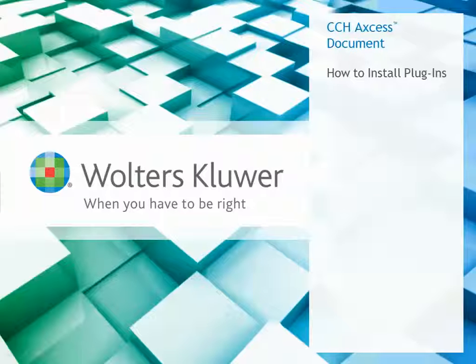Hello and welcome to the CCH Access Document How to Install Plugins video. In this short video, you will learn how to install the document plugins for Microsoft Word, Excel, Outlook, and Adobe Acrobat.